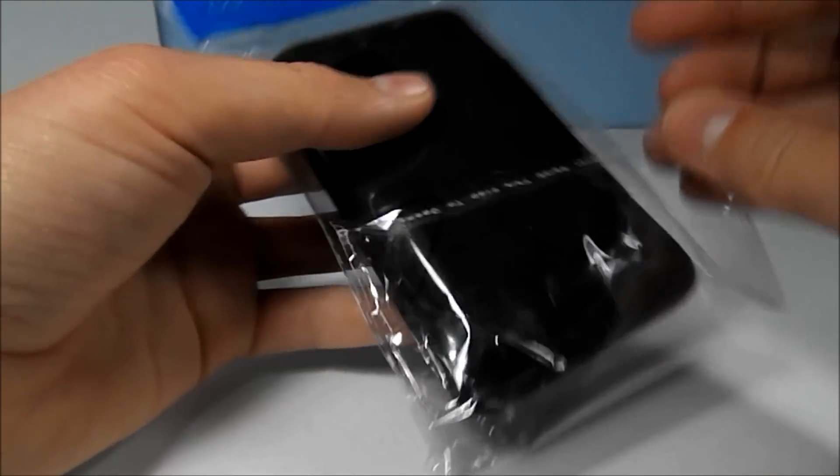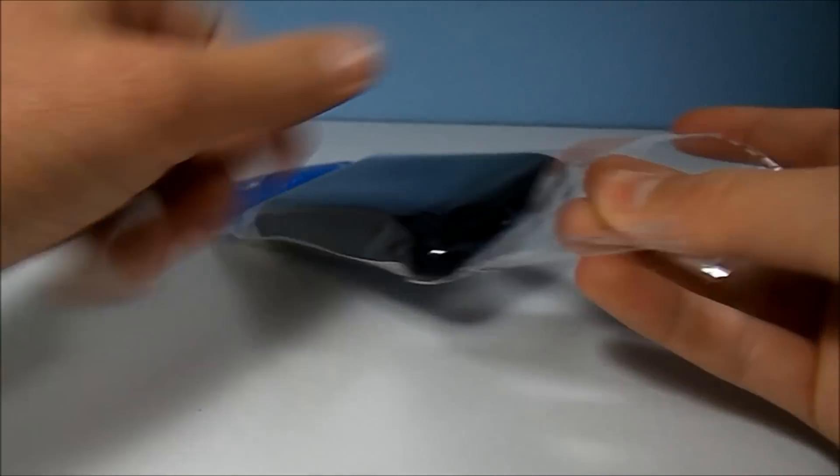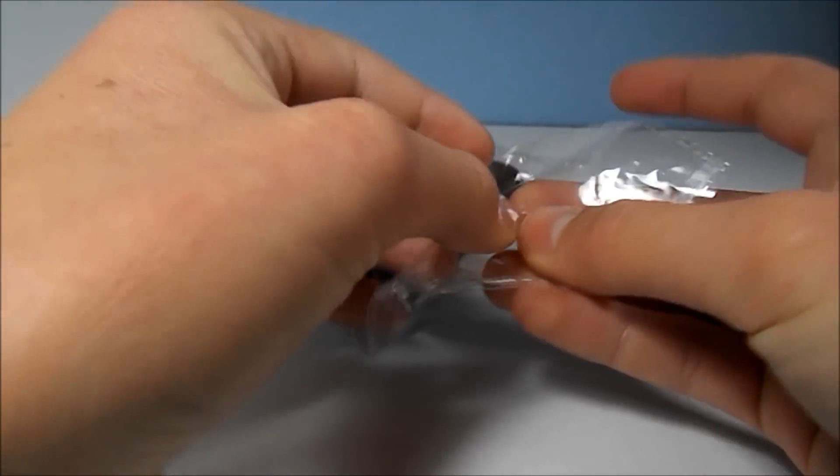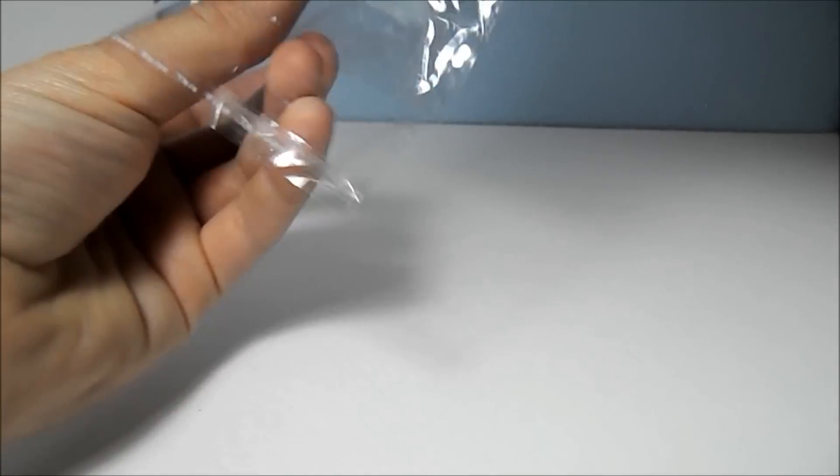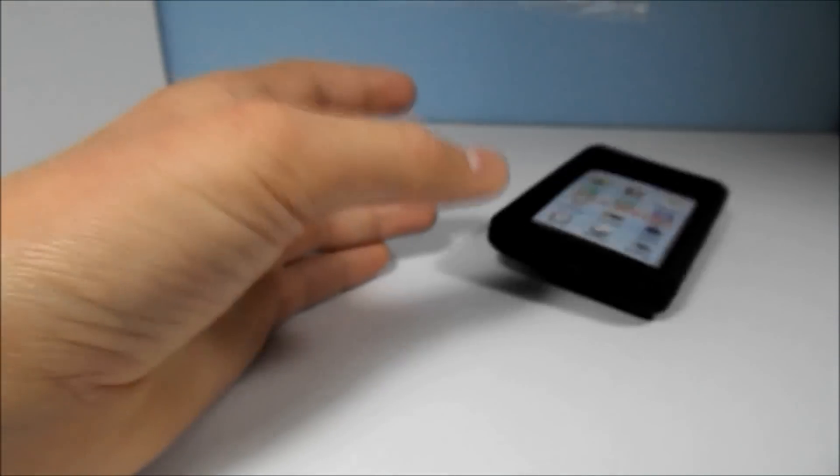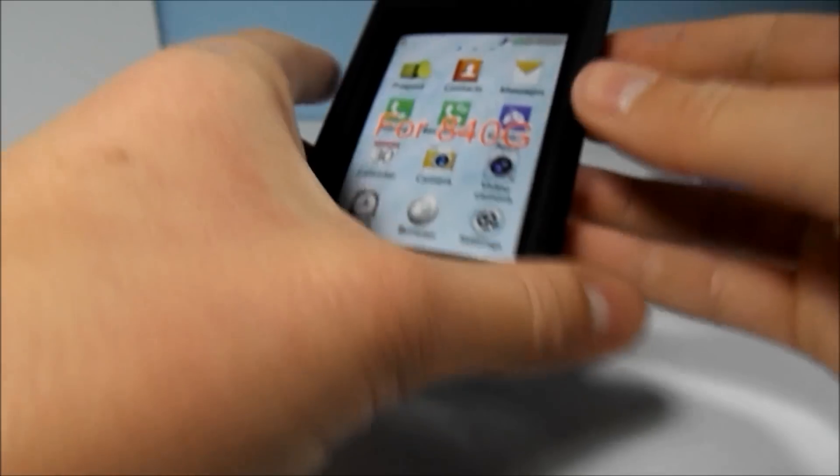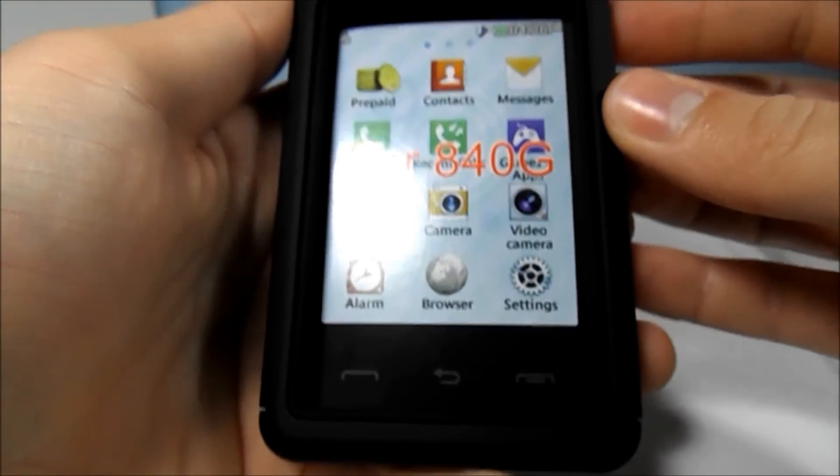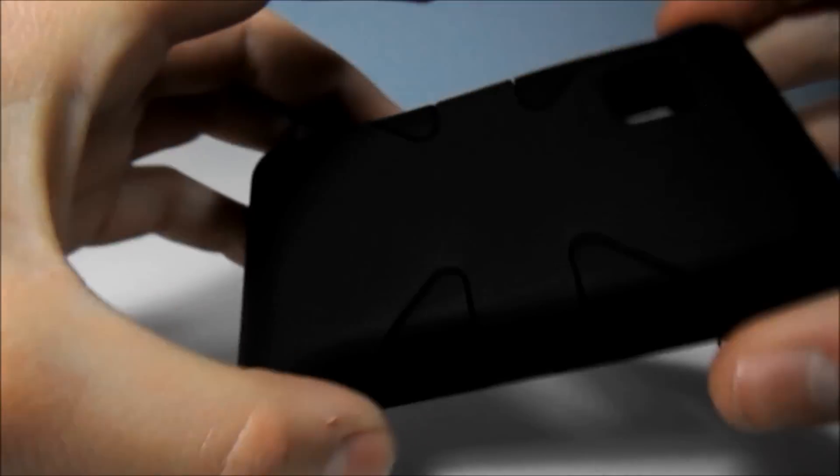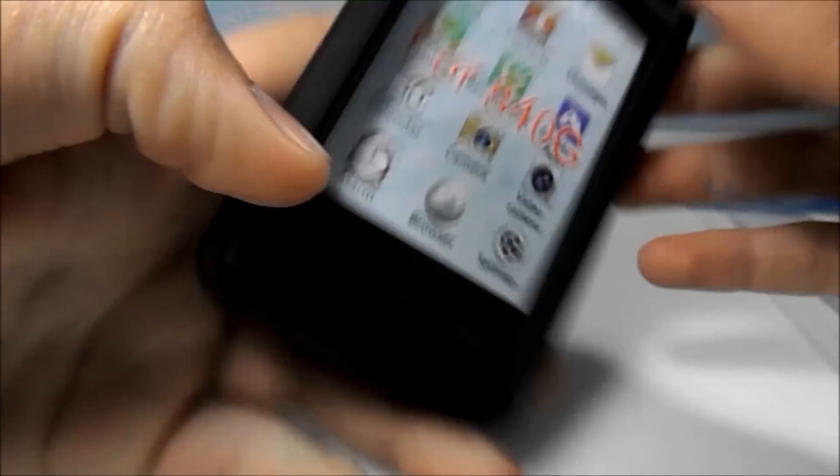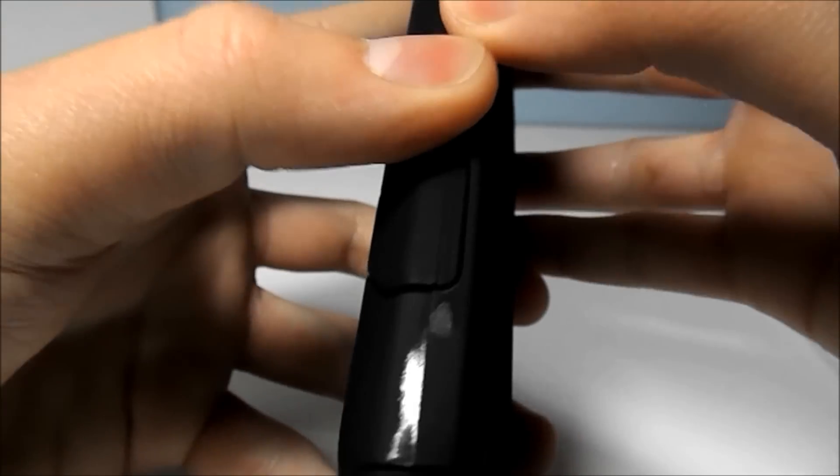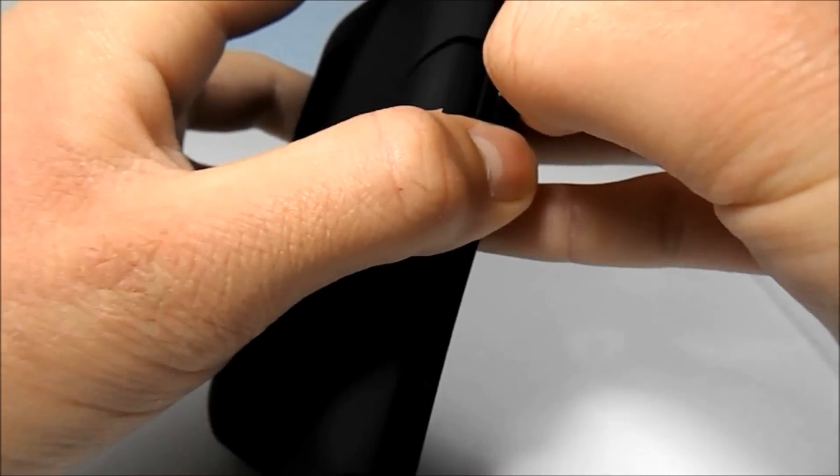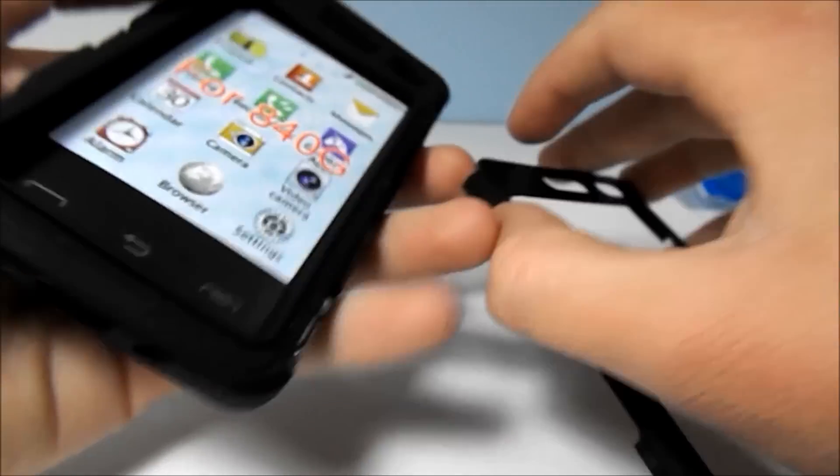Let's go ahead and open this thing up. So here's the case itself. This is a three-part case. It's made out of hard plastic and silicone.